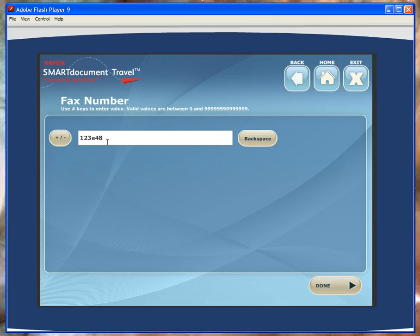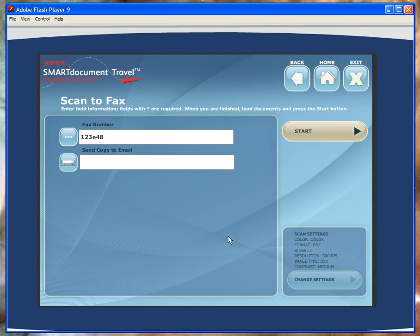And if you want to demonstrate scanning a copy to email, you can do that here as well.